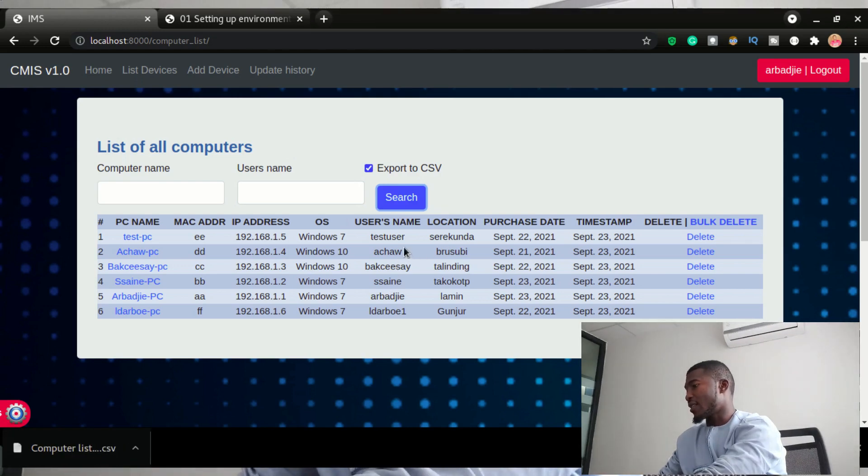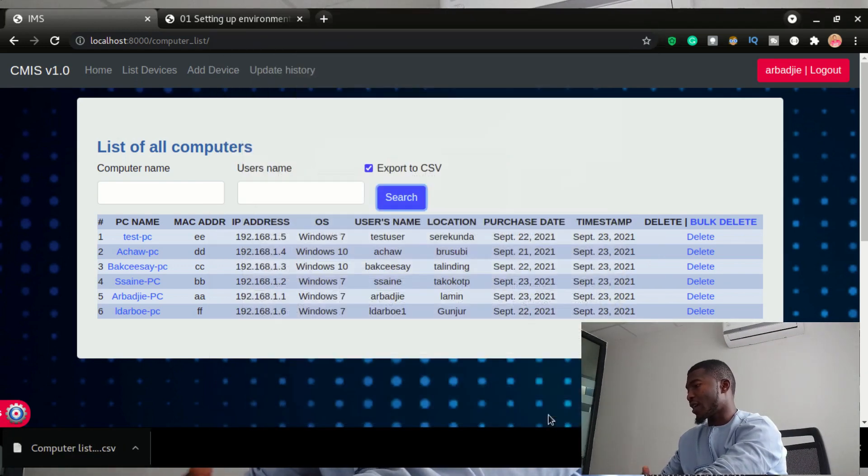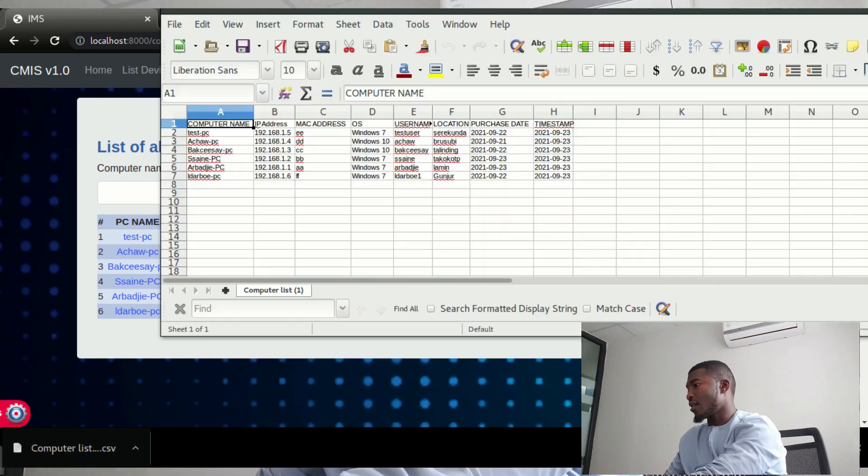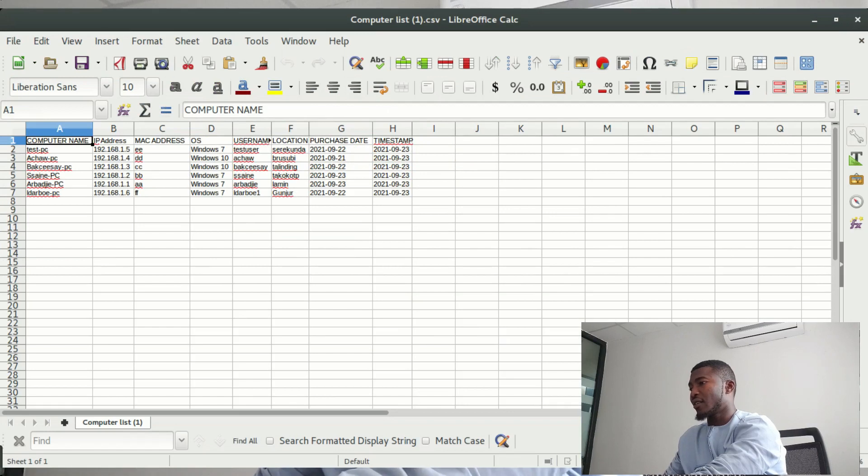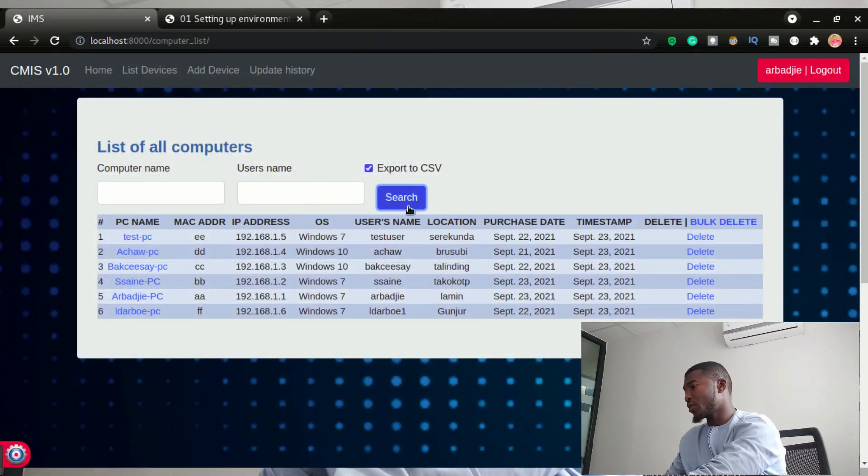Let's give it time to load. So if I click on it, you can see I have the data right here exported in Excel. So that is one of the features.